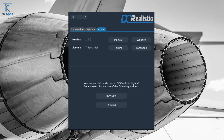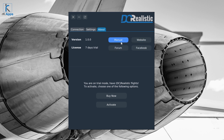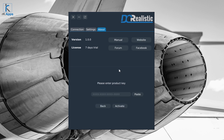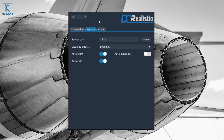Once activated, you will see three tabs: About, Settings, and Connection. In the About tab you'll find information like the version, license type, buttons to get to our website, Facebook forum, and manual. Trial users will also be able to activate once they get their key.